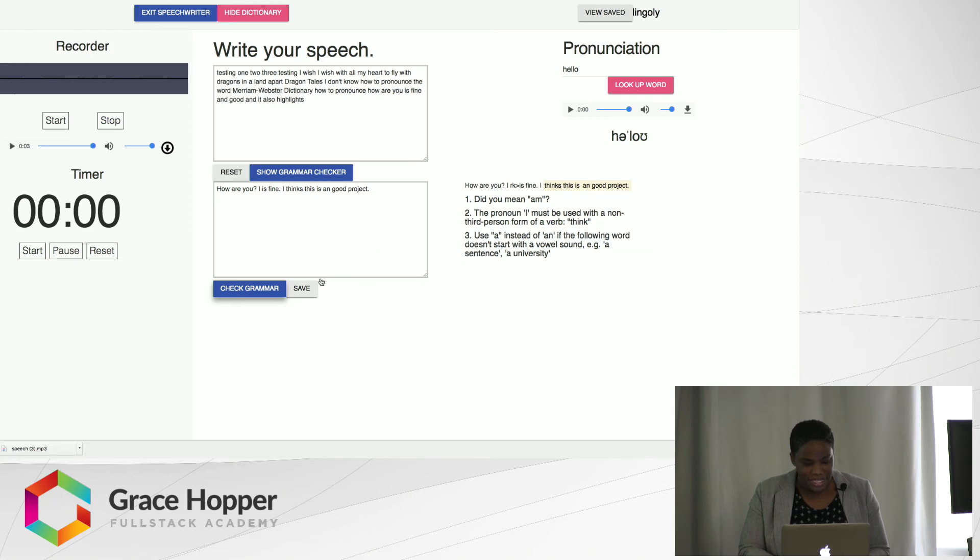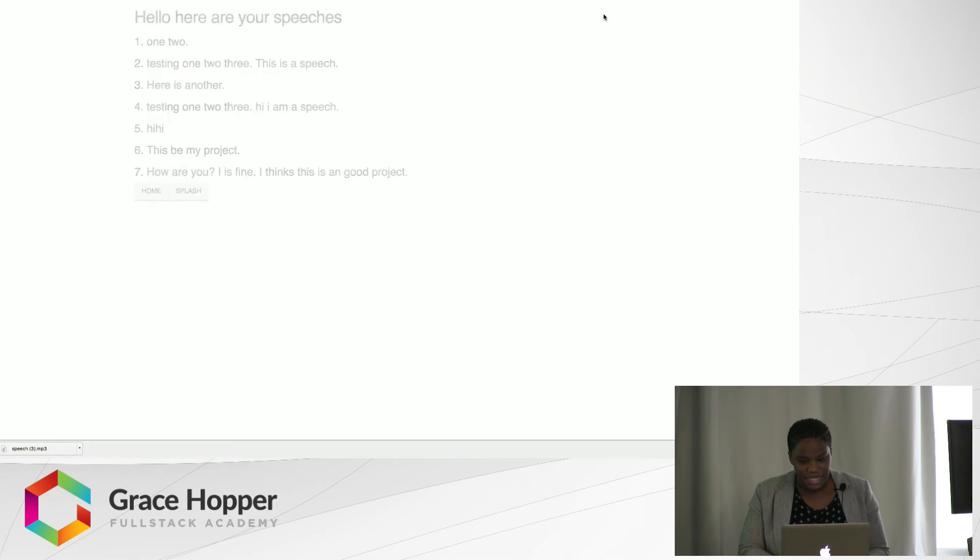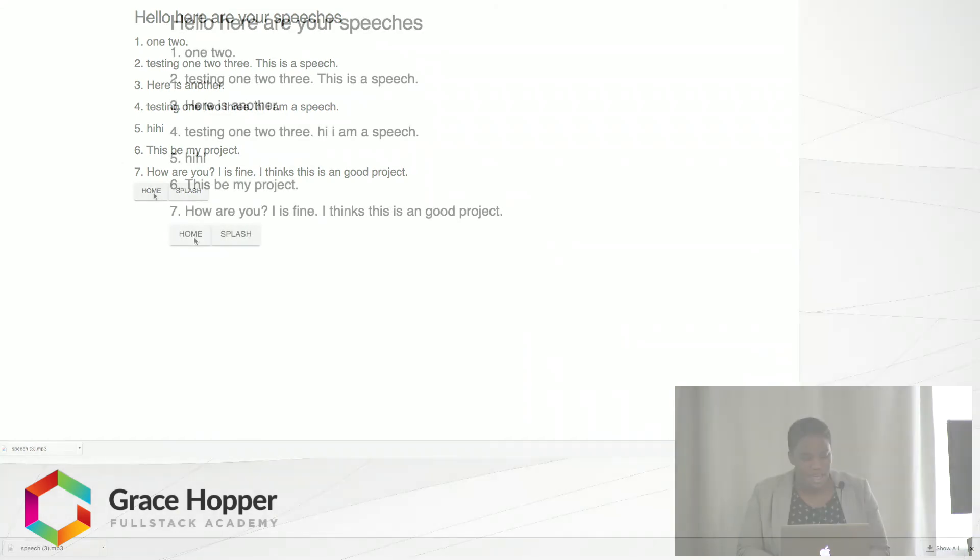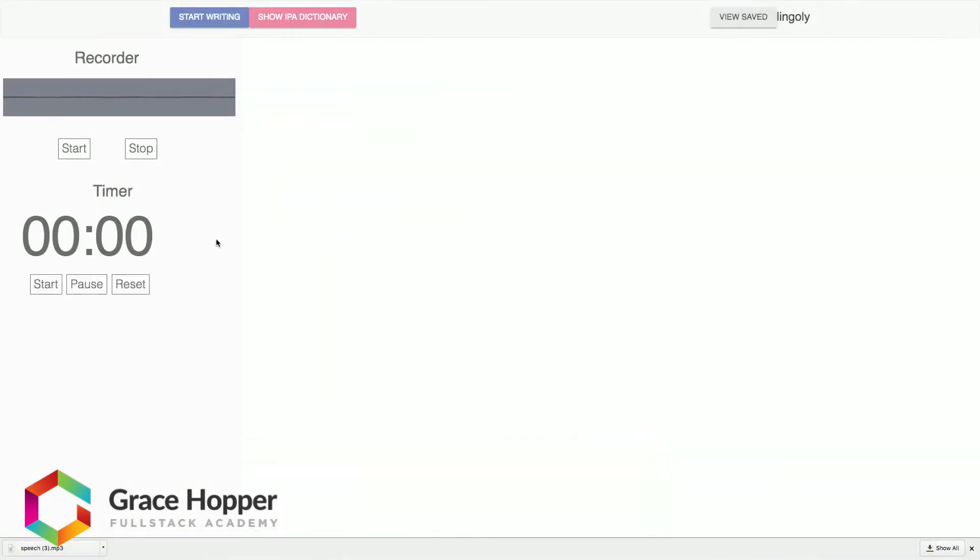Finally, I can save my speech by clicking here. Let's view my saved speeches. Number seven is the one that I just saved. So some things I want to do in the future.